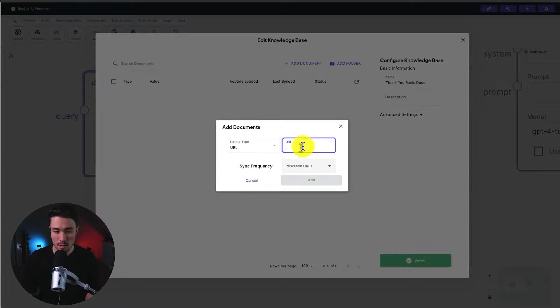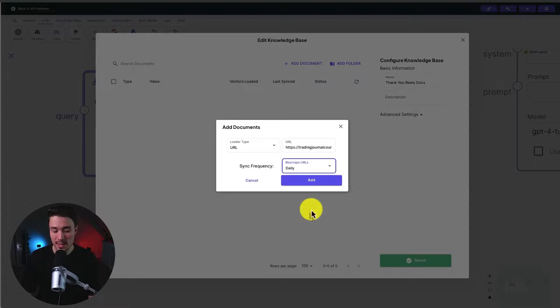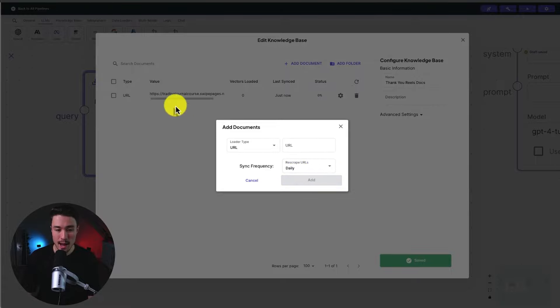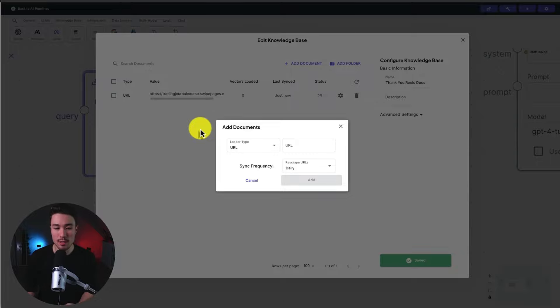I'm going to select a URL, and I'm just going to paste it in here. And for the sync frequency, I'm just going to set this to a daily basis. I'll click add next. And it's going to add our document into our knowledge base.